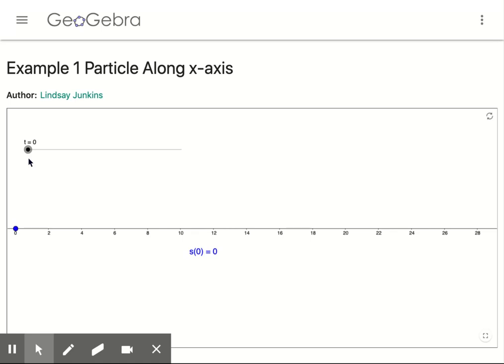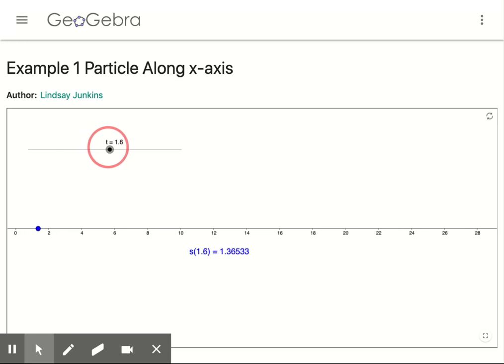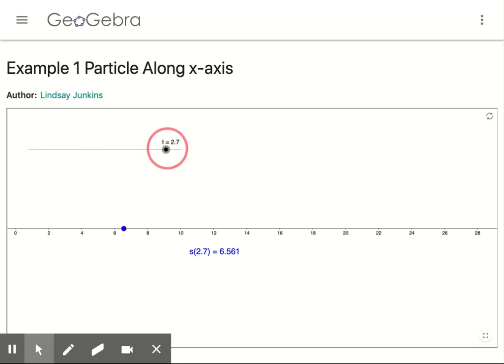The distance the particle traveled can be modeled using an applet by Justin T. As t increases, the particle moves along the x-axis. At t equals one, the particle is at x equals one-third. At t equals two, the particle is at x equals two and two-thirds. Then when t is three seconds, the particle's distance traveled is nine.